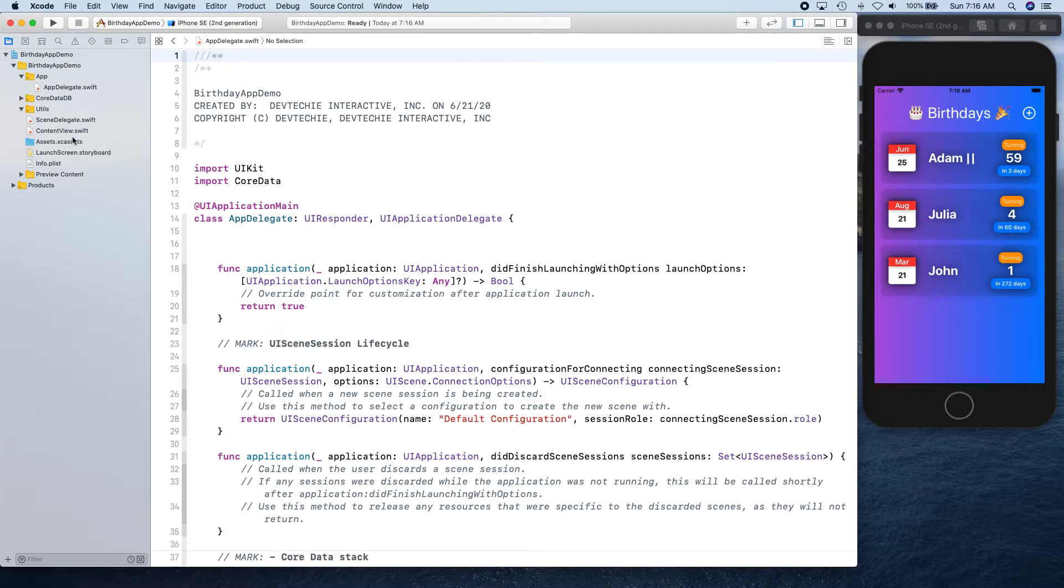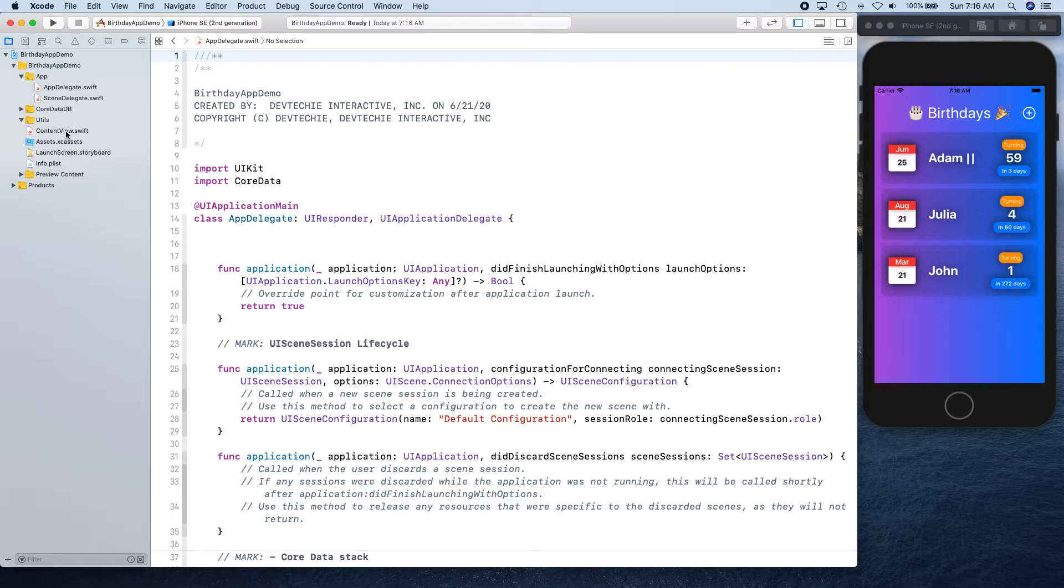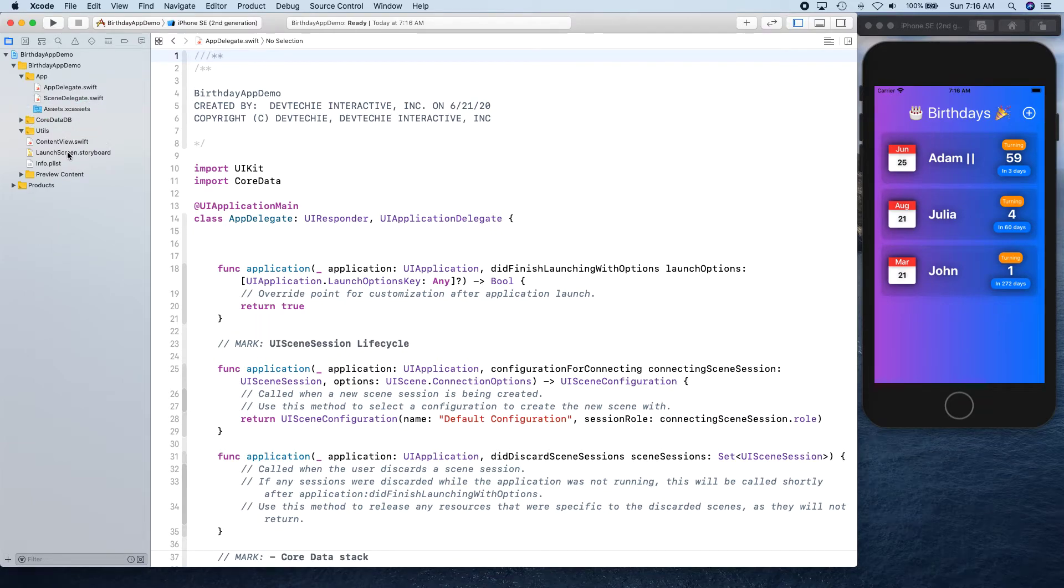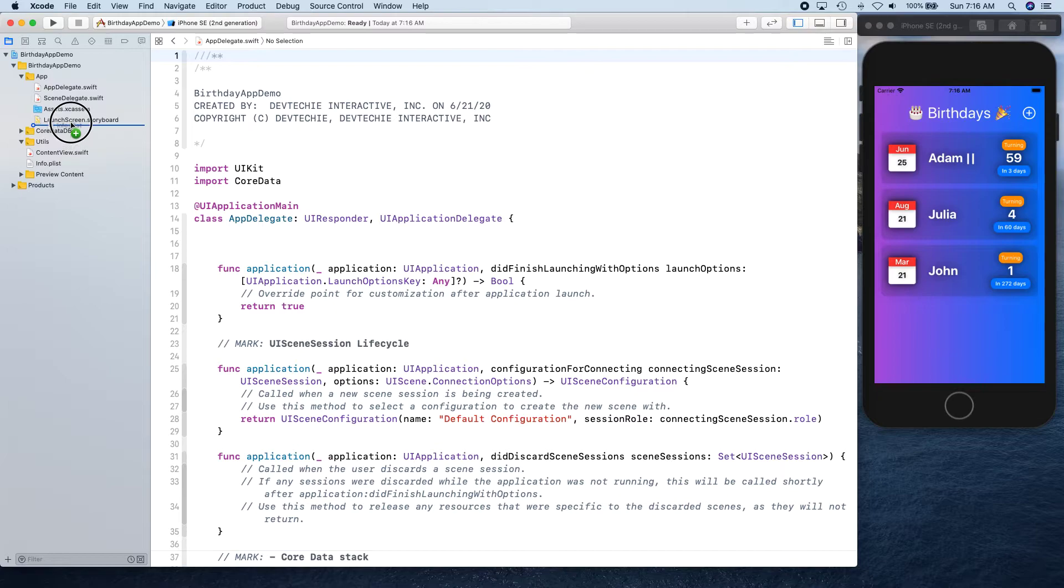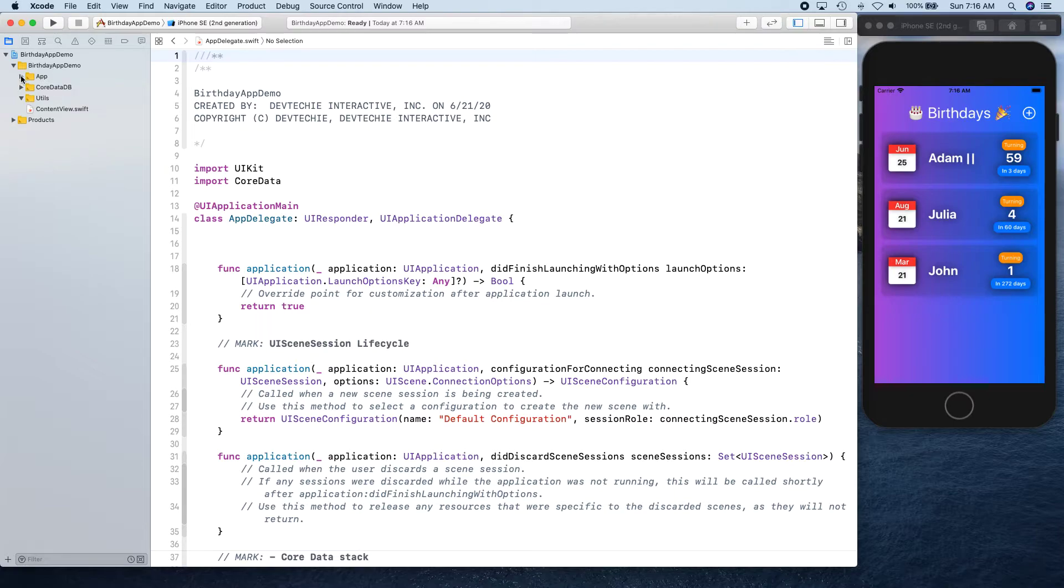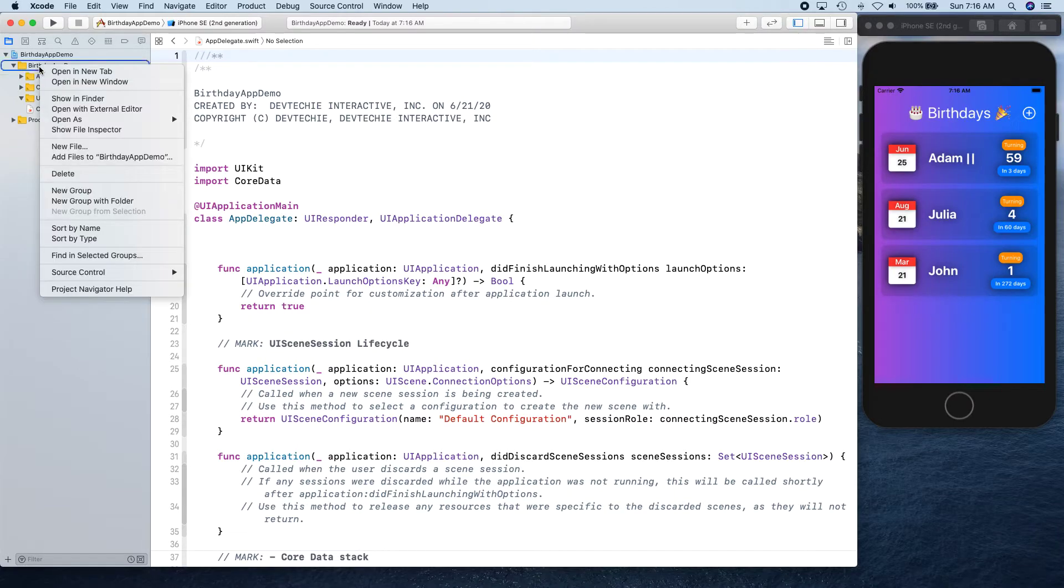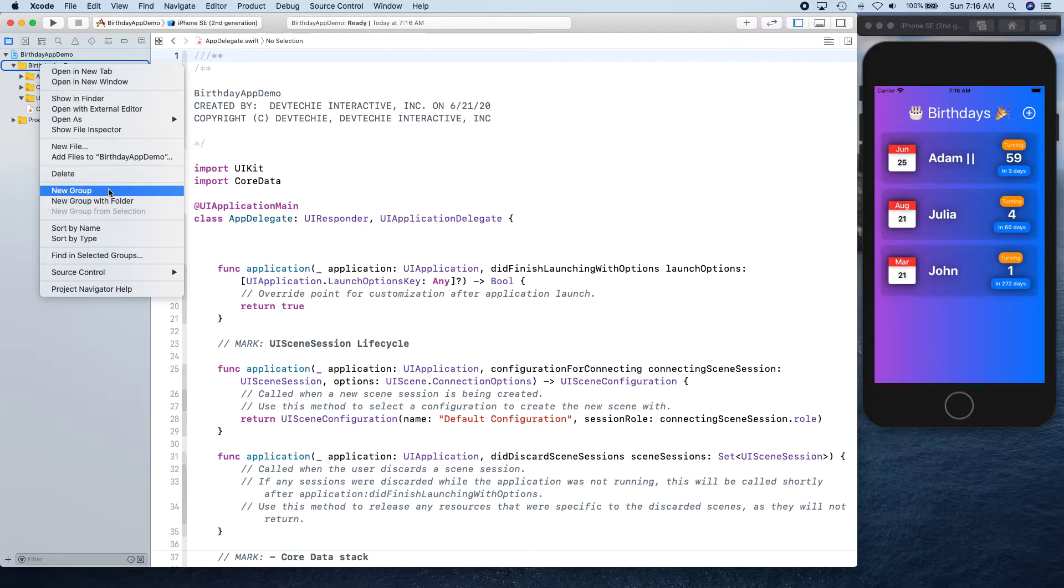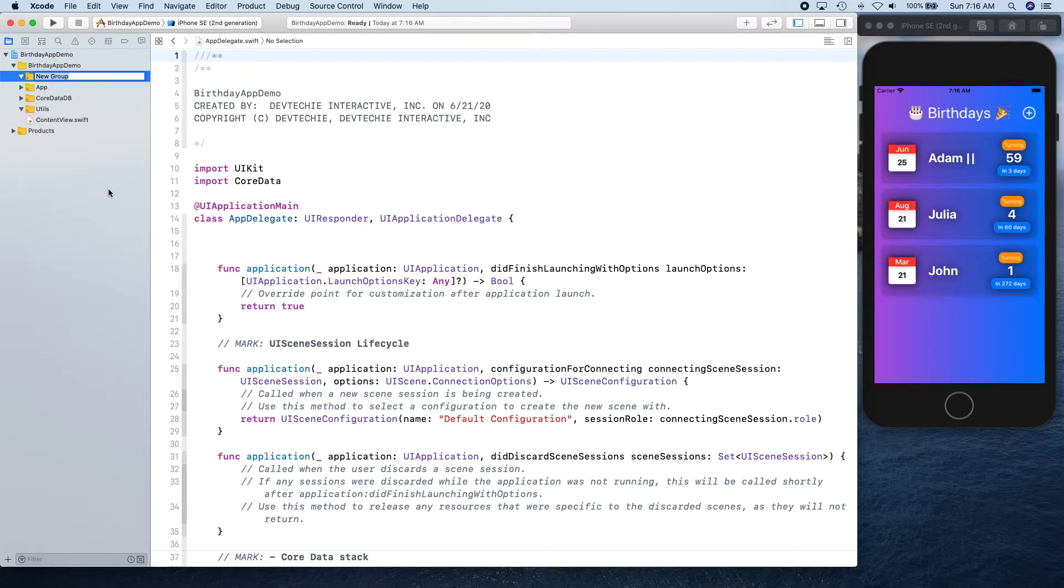App is going to have basically all these things like app delegates and stuff, so I'm going to move app delegate, scene delegate. Content view is going to go inside the views, and assets, launch screen, plist, and preview content. Let's go ahead and collapse this.